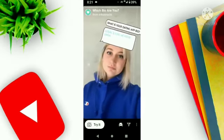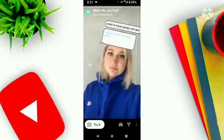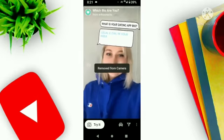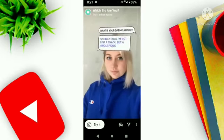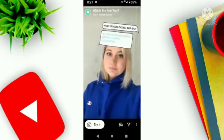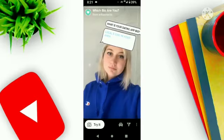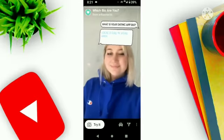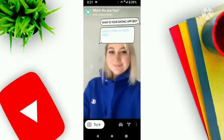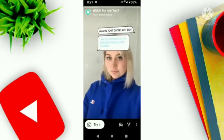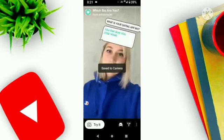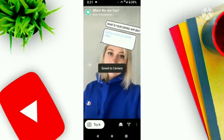Here you will see two options: you can try it, or you can save this filter to your camera roll so you can try it later. If you want to download this filter, just click on this icon.